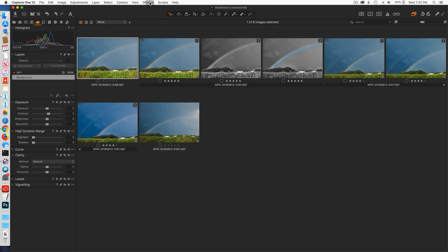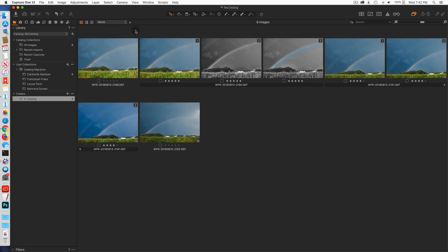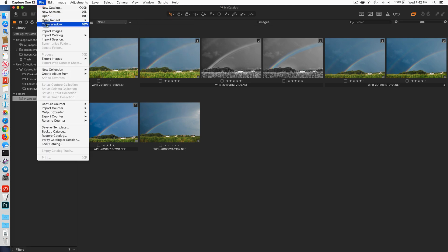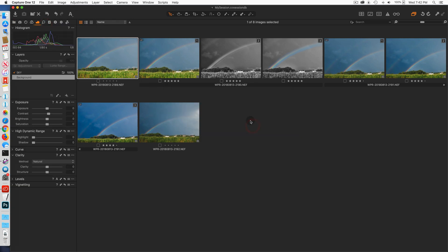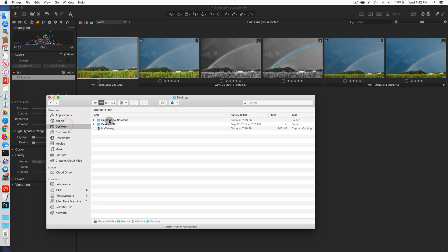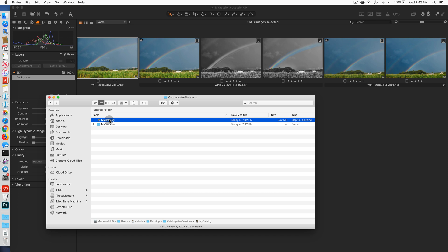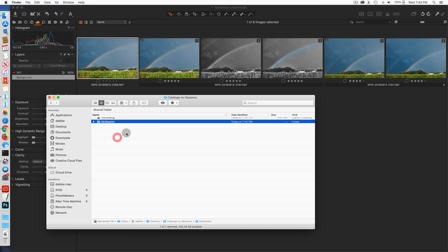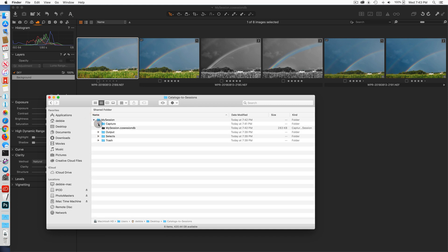So now that I validated that my session is complete, I can go back to my catalog, I can close the catalog, I no longer need it. I can go to finder, go into my desktop, into the folder where this is stored, and I can actually delete this catalog because I no longer need it. Everything I need is now within the session, which is this session right here.